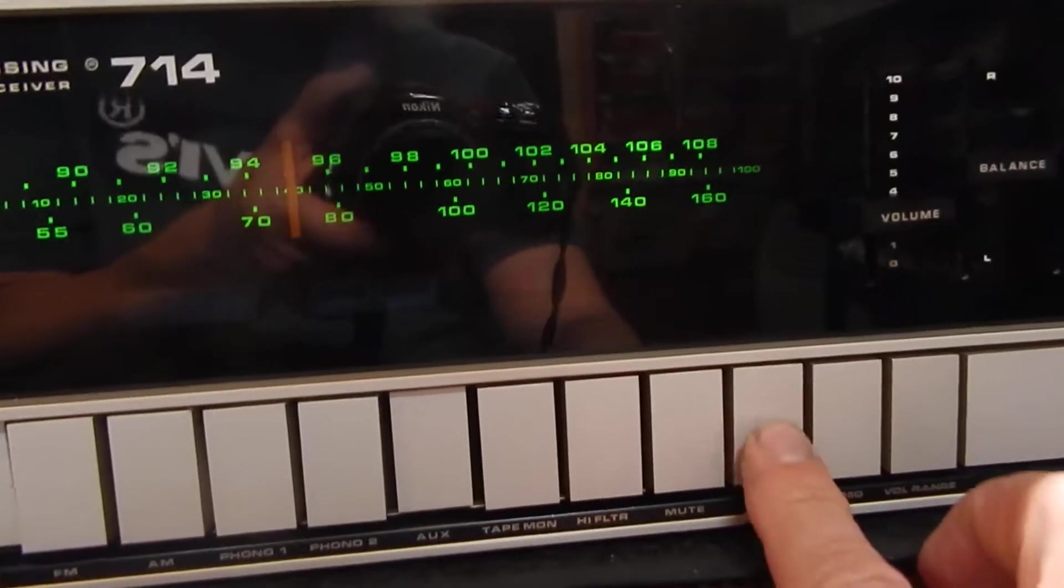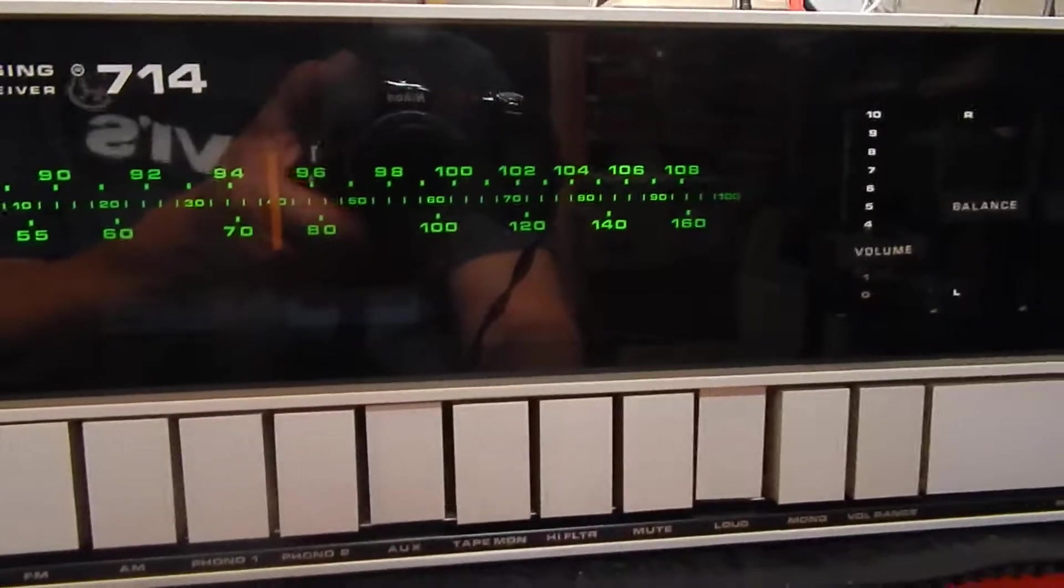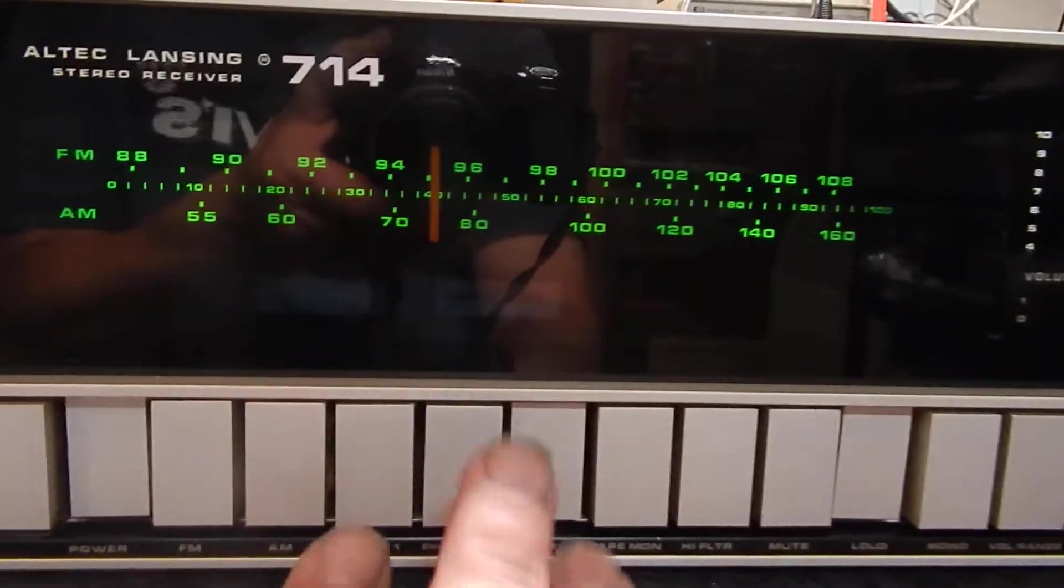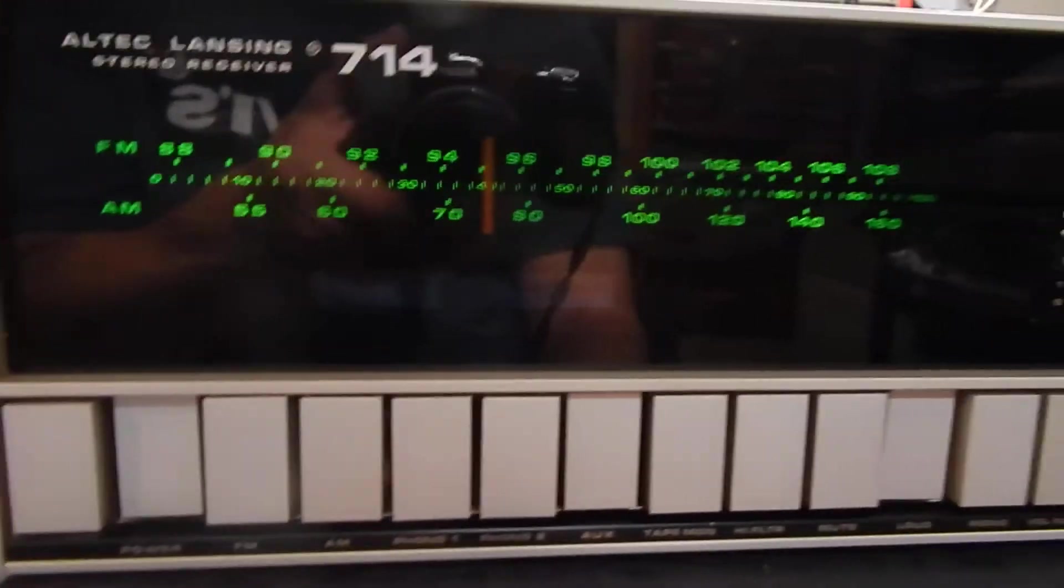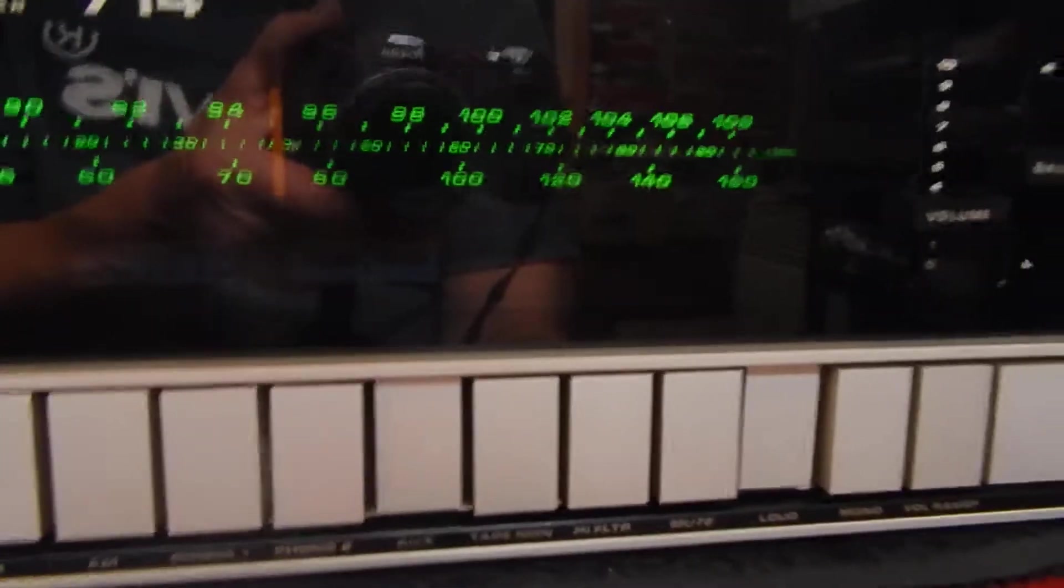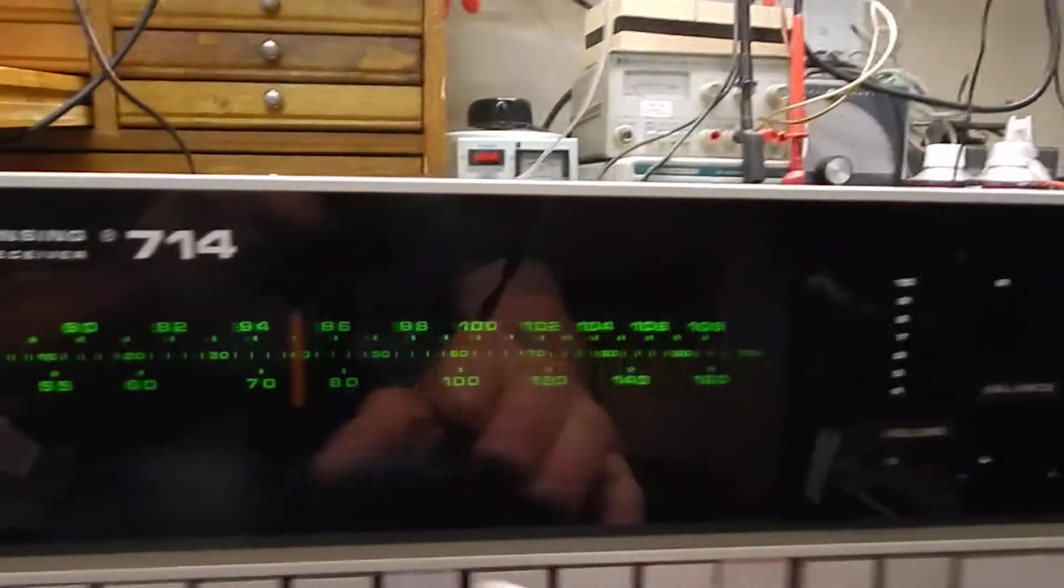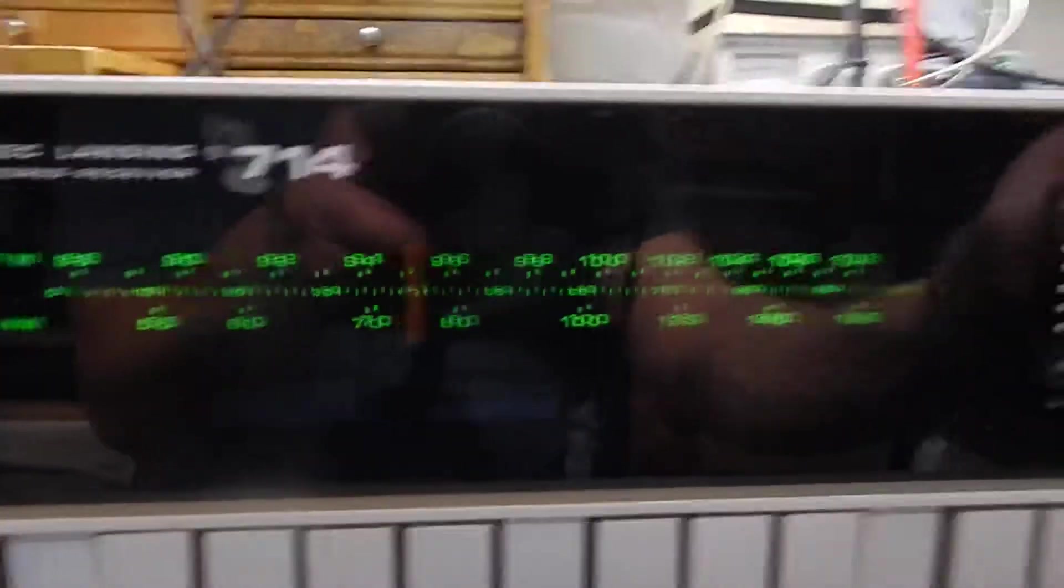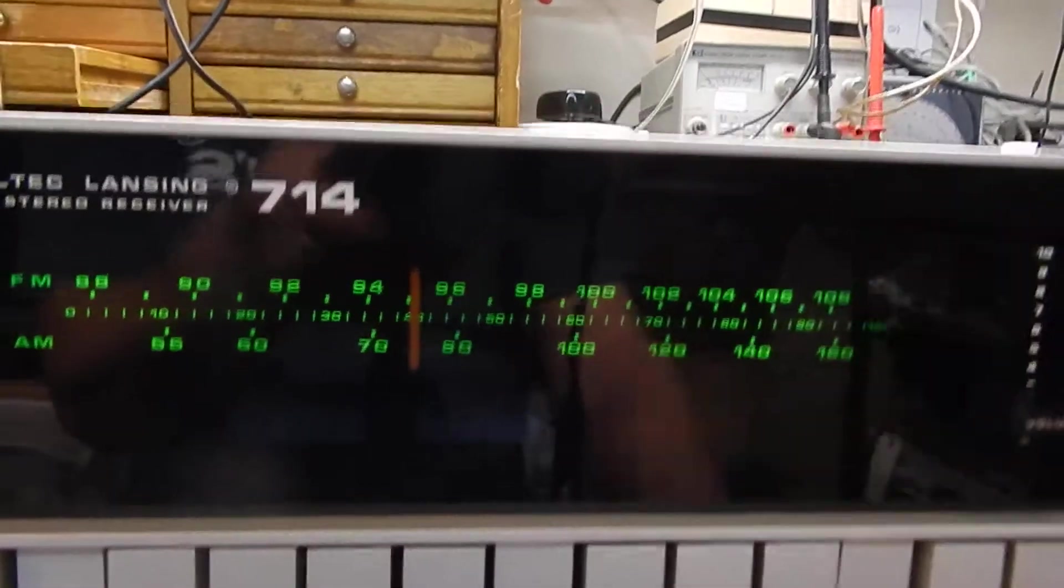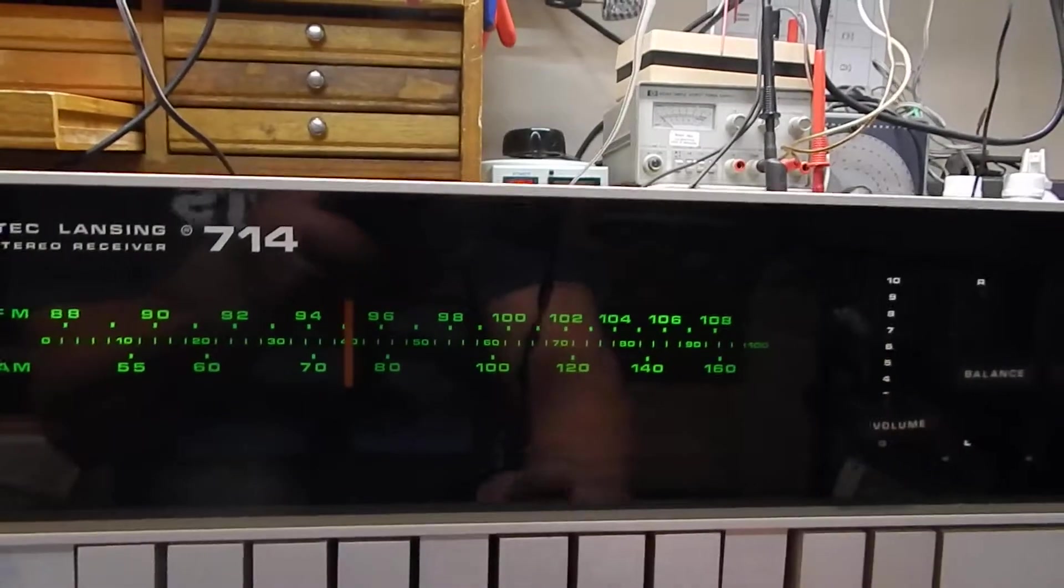So it has your loudness button, mono, your volume range, tape monitor. You can hook up a couple turntables, your tape monitor where you can hook up your tape deck and stuff like that. Really nice looking unit. Like I say, we did replace the lights in the back. We did test the unit and set all the adjustments on it.